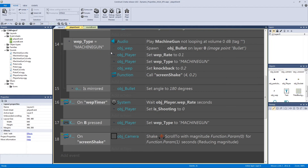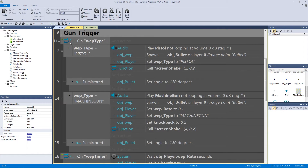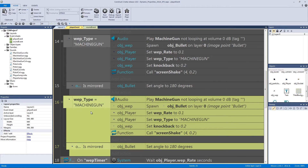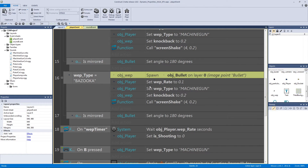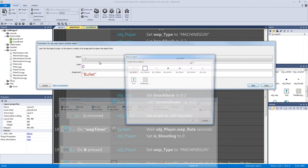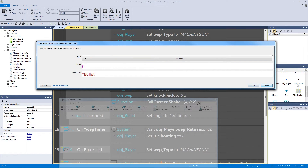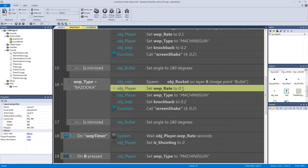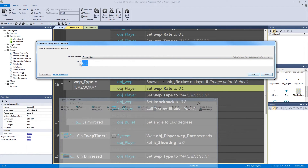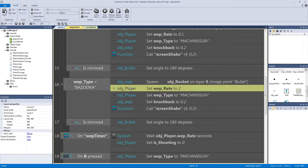Let's go into our player event and program our bazooka. In the weapon type function, we'll copy and paste the machine gun setup and change the ID from machine gun to ID bazooka. We'll delete the audio for now, and instead spawn our rocket — still from image point bullet, just swapping out the object we're spawning. Then set the weapon rate: unlike the fast rate of the machine gun and pistol, the bazooka should be very slow. We'll change the weapon rate to 2 seconds, so after firing you wait two seconds before firing again.